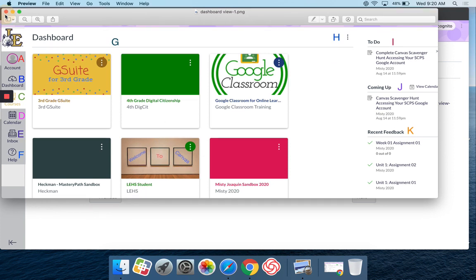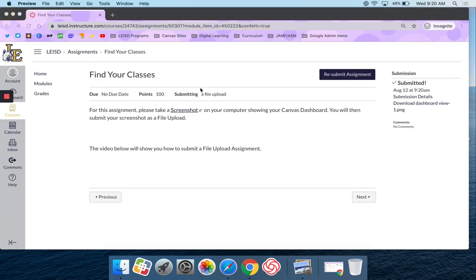And there we go. That is how you submit a file upload in Canvas.